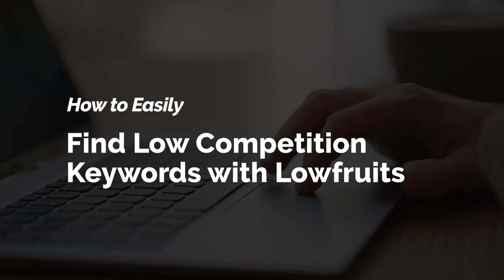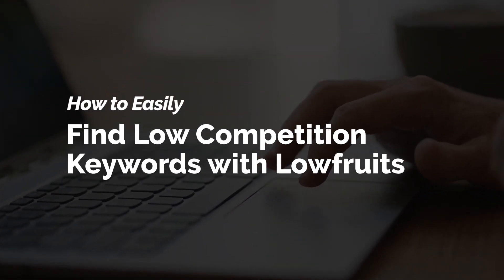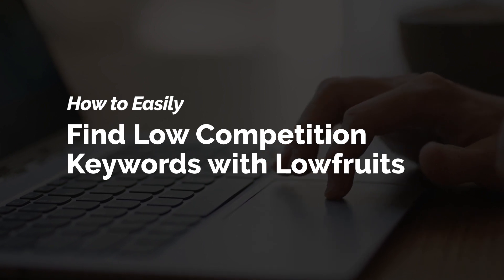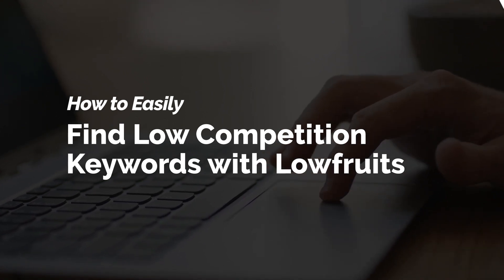By the end of this video, you're going to be able to better understand what LowFruits is all about, as well as a few different ways that you might be able to use it for your own keyword research.